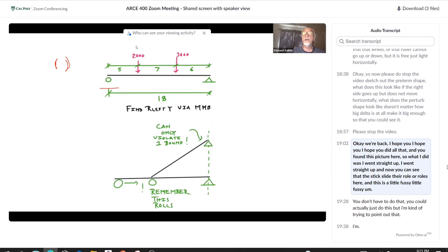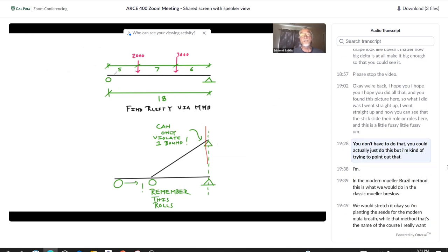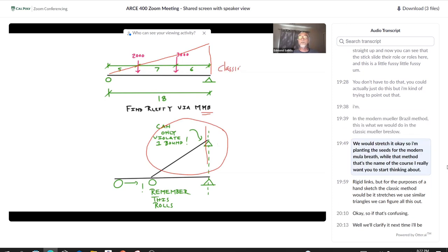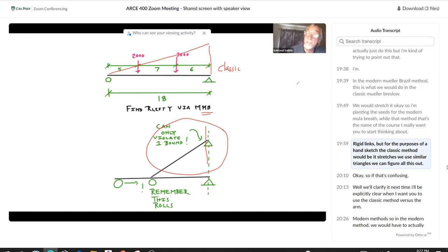We're back. I hope you found this picture: I went straight up, and the stick slides as the roller rolls. In the modern Mueller-Breslau method, we would have significant sliding and would need to actually measure the lofts. In the classic Mueller-Breslau method, we would stretch the element — just pretend it goes straight up and the stick stretches.